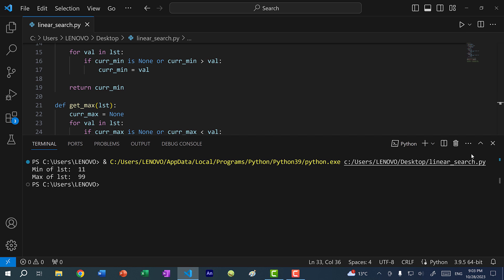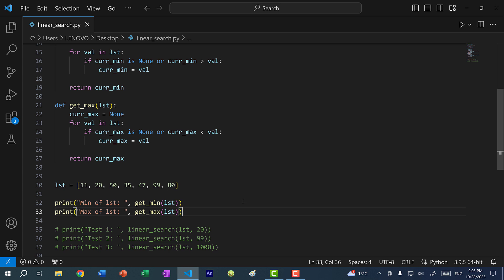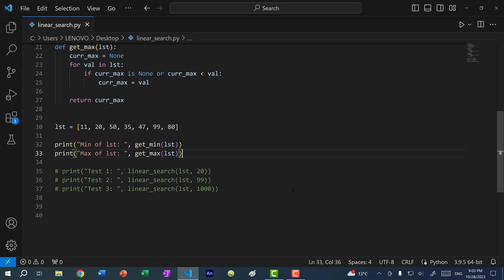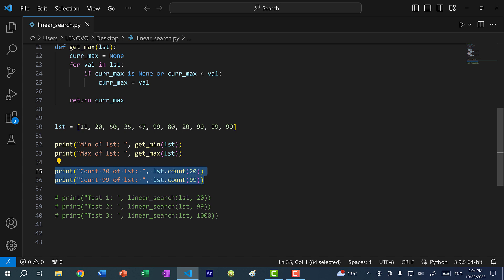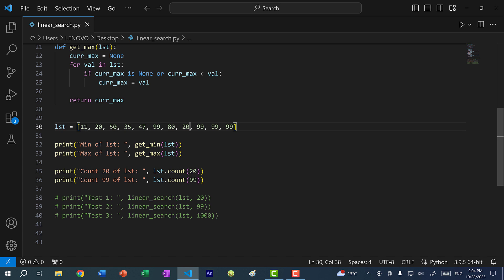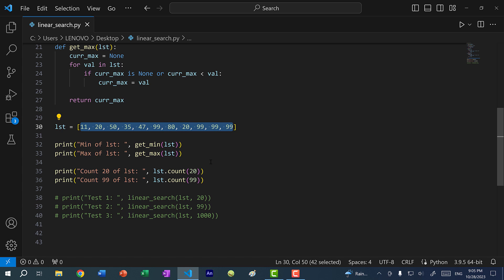We can see we have 11.99. So min and max are two functions that use linear search. We also have a third function to look at: the `count` function. I'll add a few more values — let's do 20 and three 99s. The `count` method on a list counts how many times a value appears. Running the program, we should get two 20s and four 99s in this list — and we can see we have two and four. You can see why this is linear search: the only way to know how many times a number appears is to go through every single number in the list.